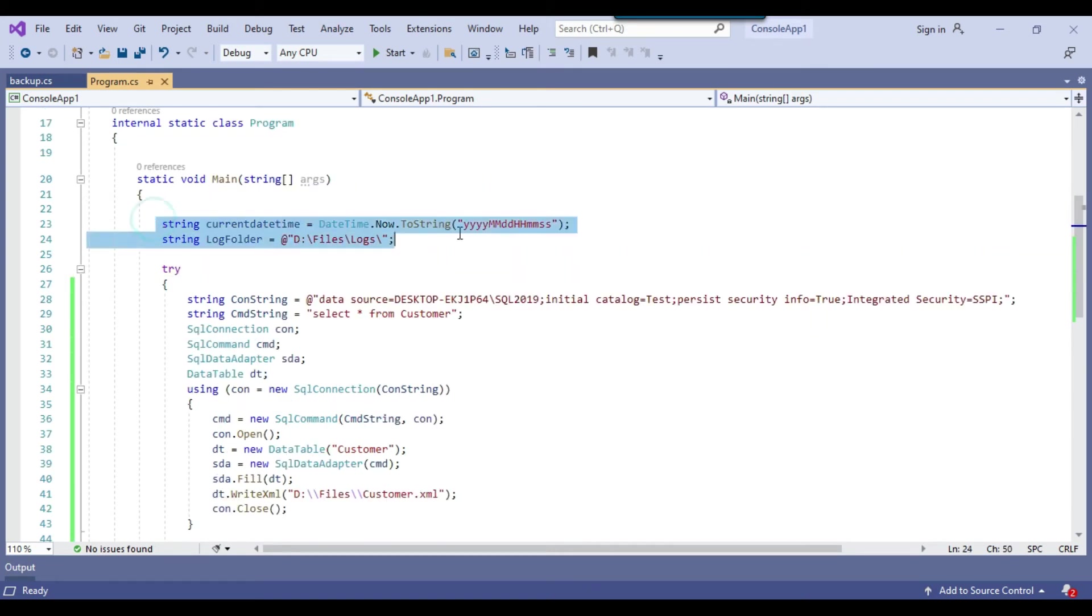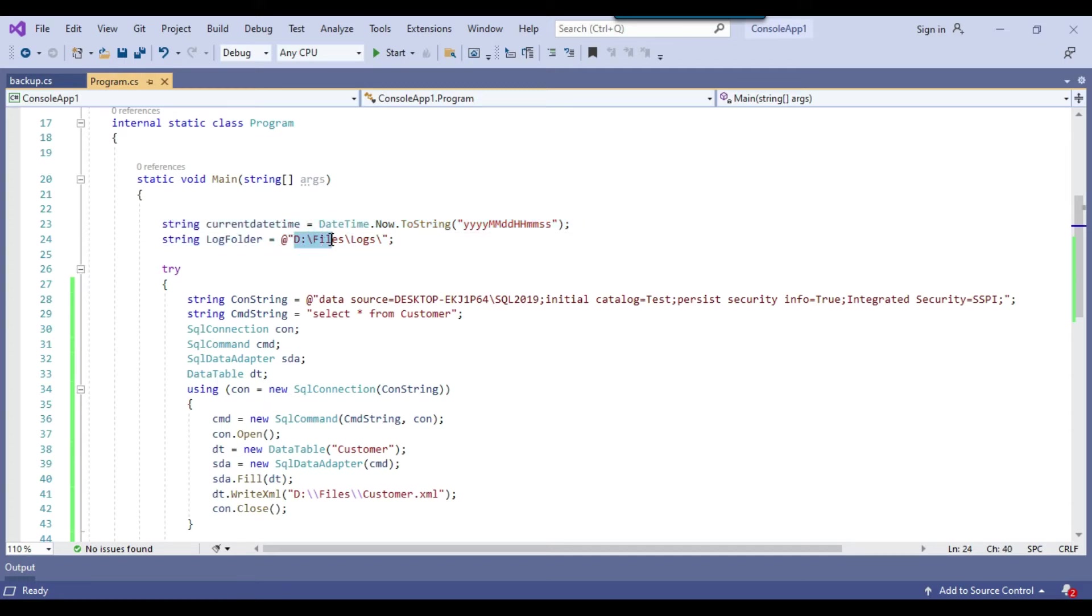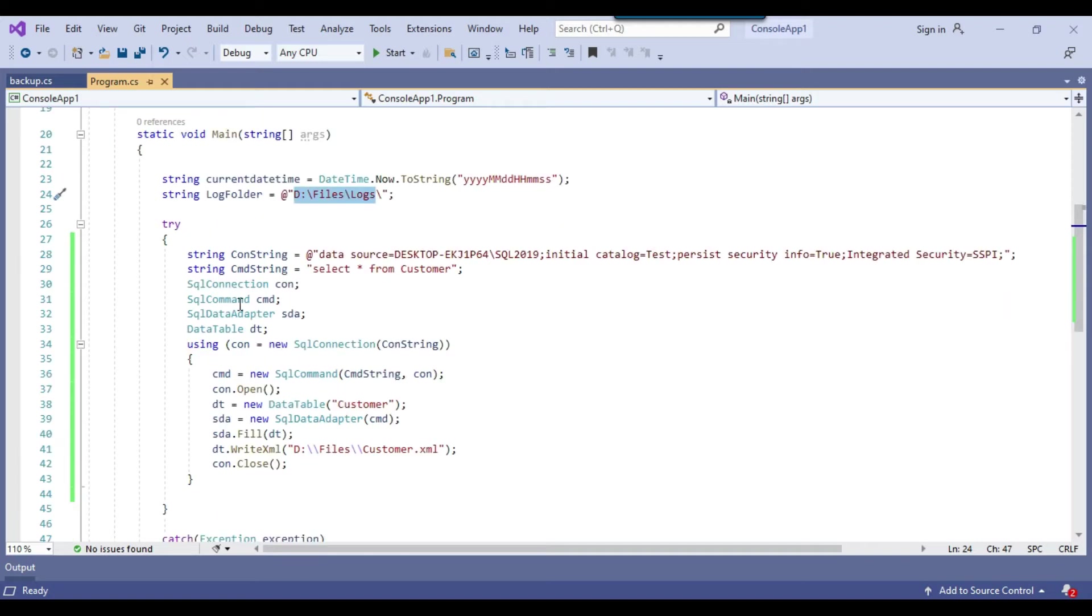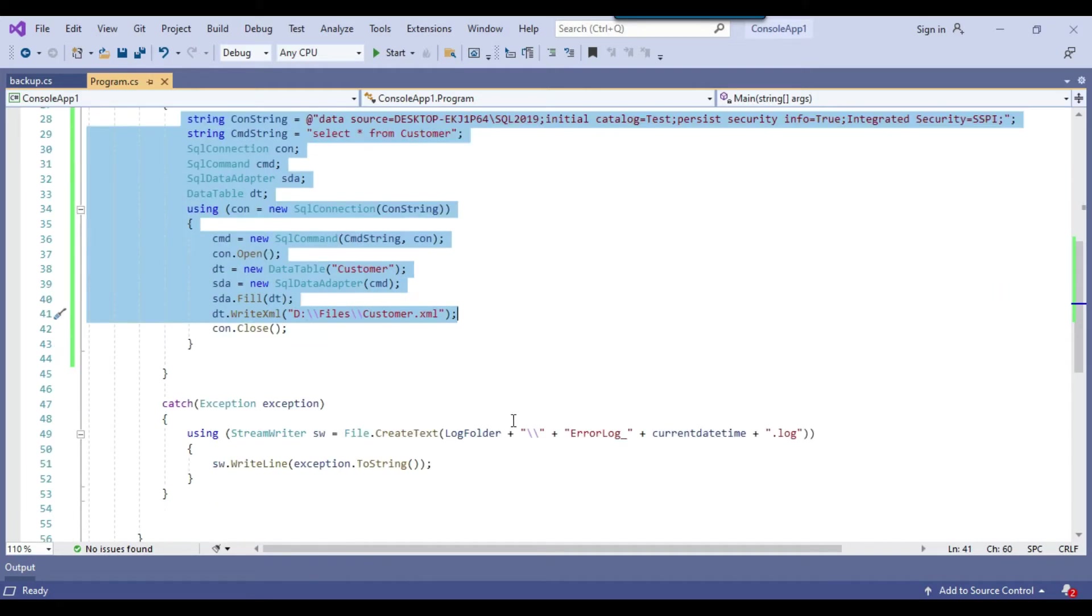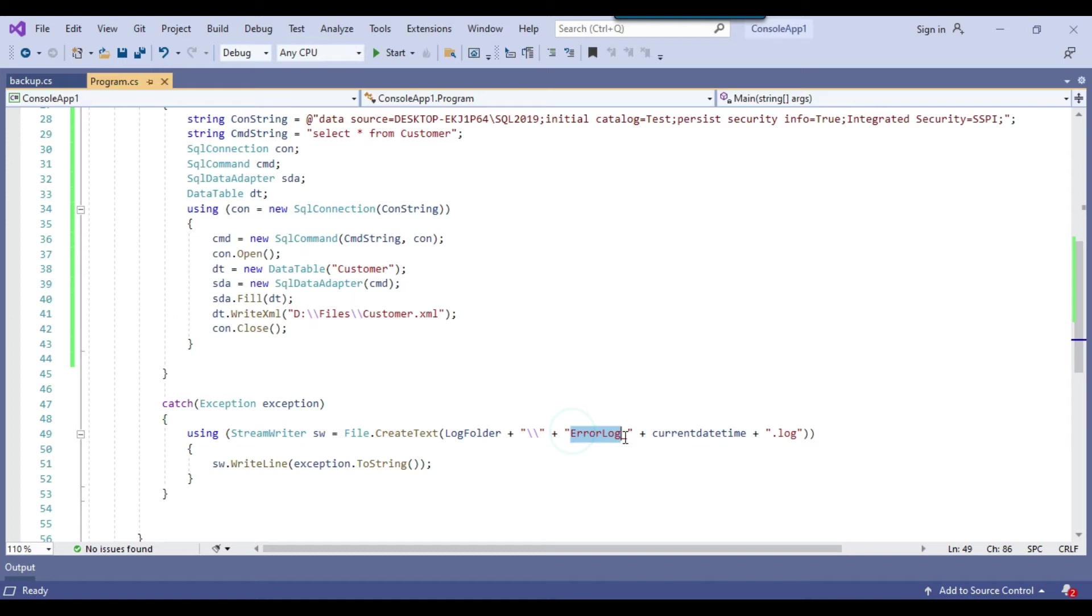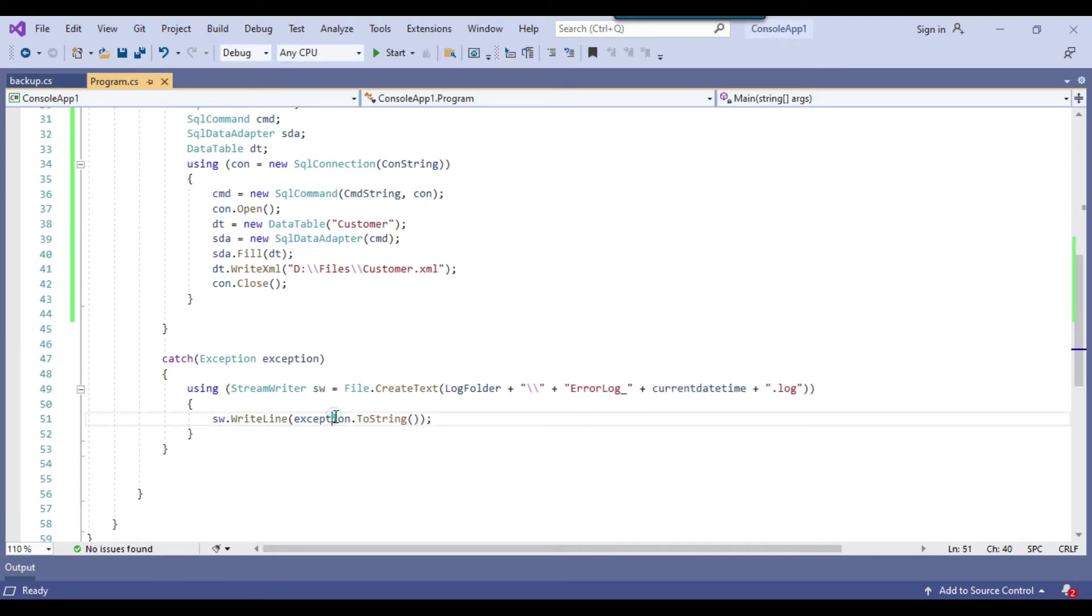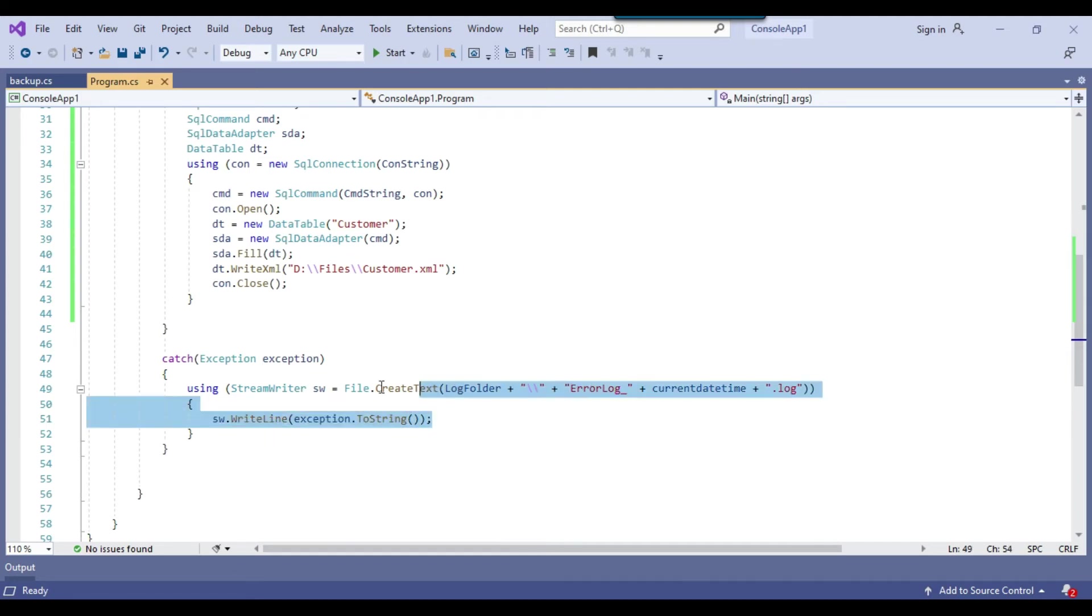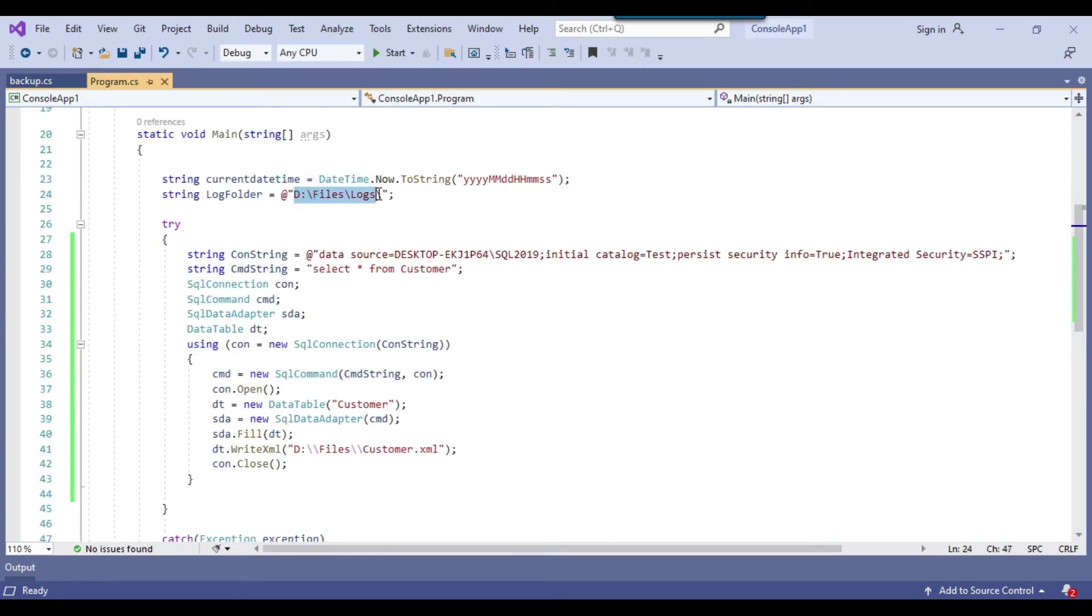So these two lines are related to logging. So I am using a log folder, D files logs folder. So in case if the code will fail at any point of time, then what will happen that an error log underscore current date time dot log file will be created and the error message will be written to that particular log file. So this particular path is fully dynamic, you can provide any appropriate path here.